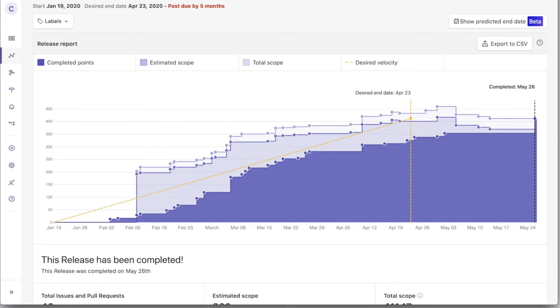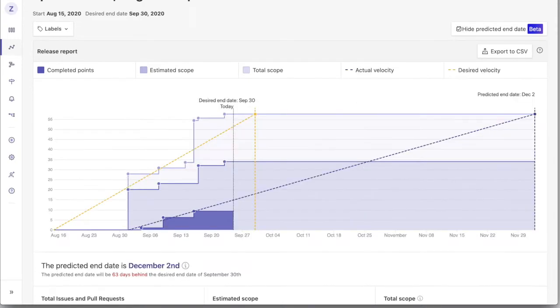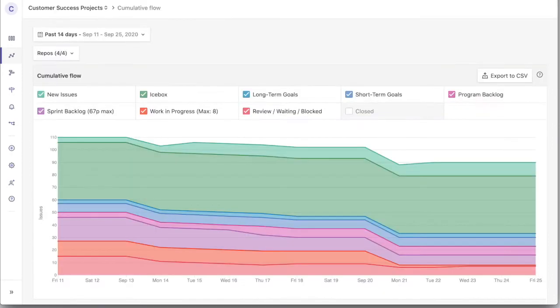Release reports that show scope change and have predicted end dates so that you can tell when projects are really not quite on track.